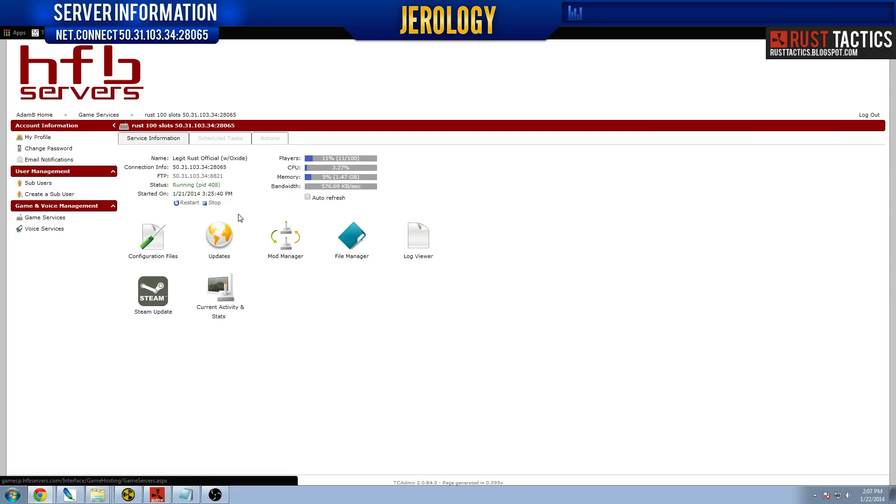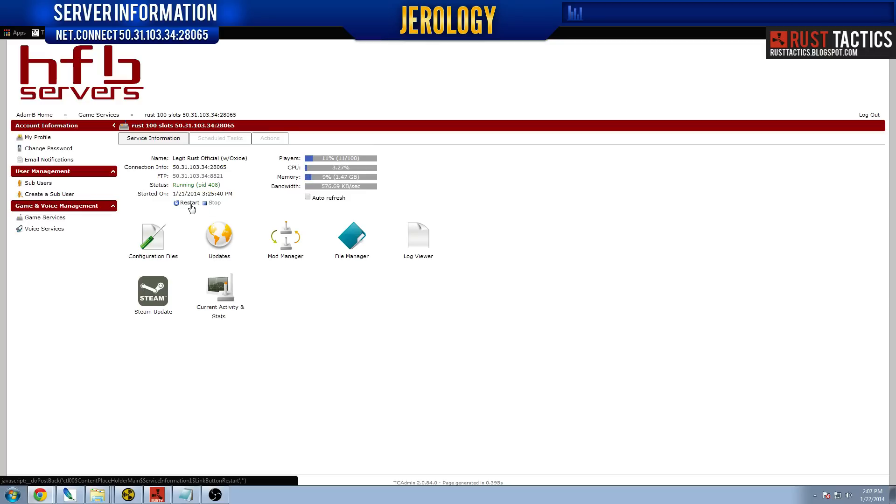Now, with HFB servers particularly, every time you restart the server, it renames your server to the default name when you purchase a server, which for this particular one was Rust Server. So you've got to make sure every time you restart your server, that you name your server back to what you want it to be. In our case, it is legit Rust official with Oxide.